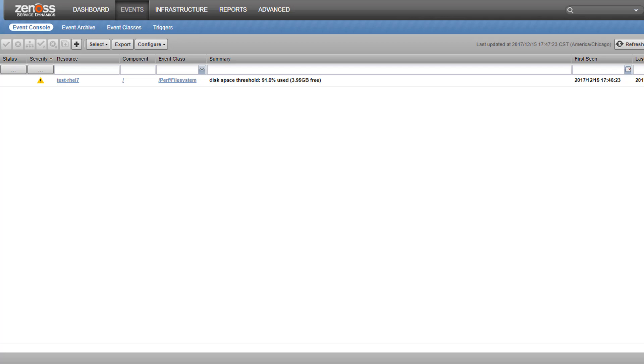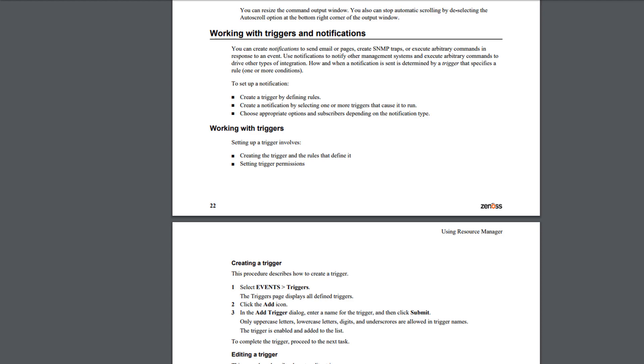Before you begin setting up your own triggers and notifications, it helps to familiarize yourself with the documentation. The Resource Manager Administration Guide covers this in the section labeled Working with Triggers and Notifications. The latest version of the Admin Guide can always be found at docs.zenoss.com.